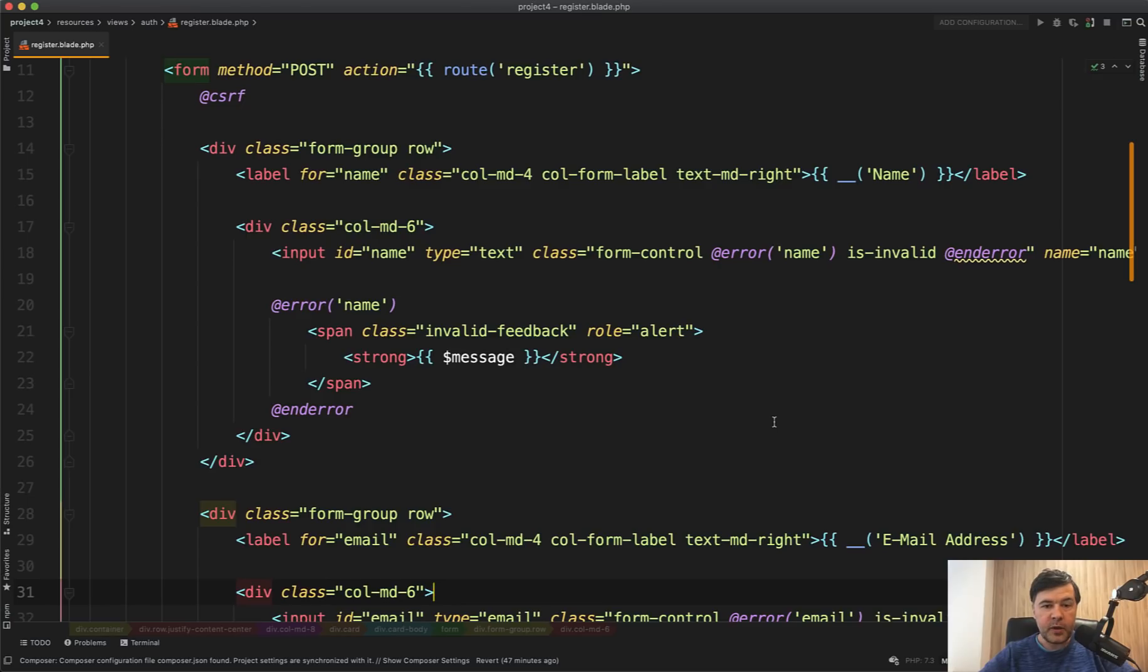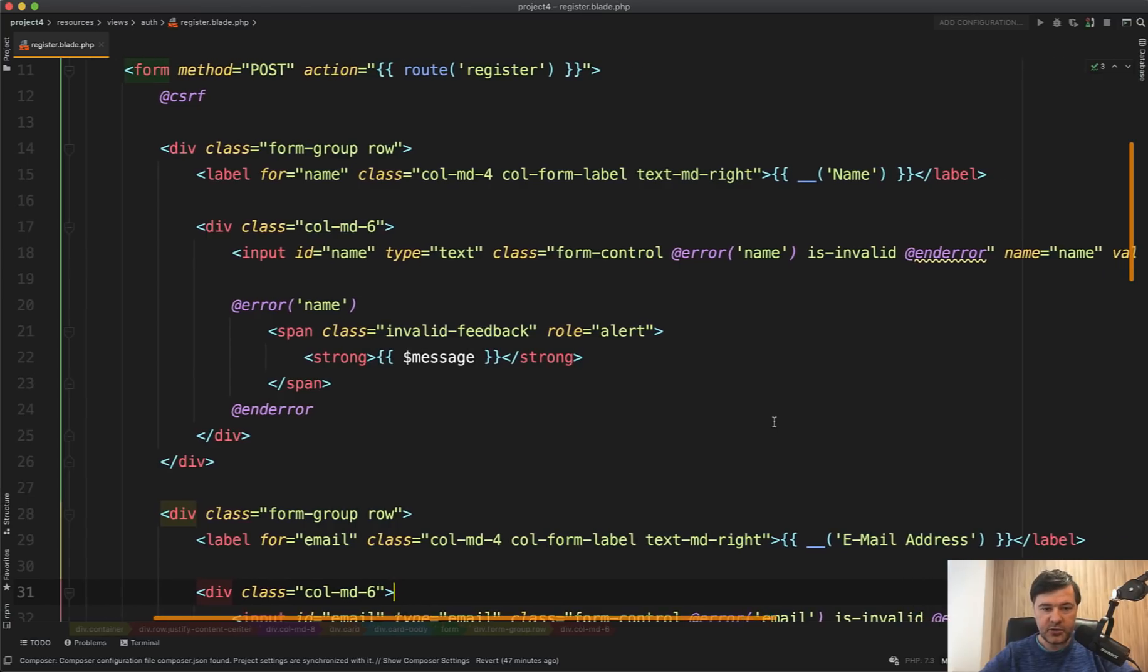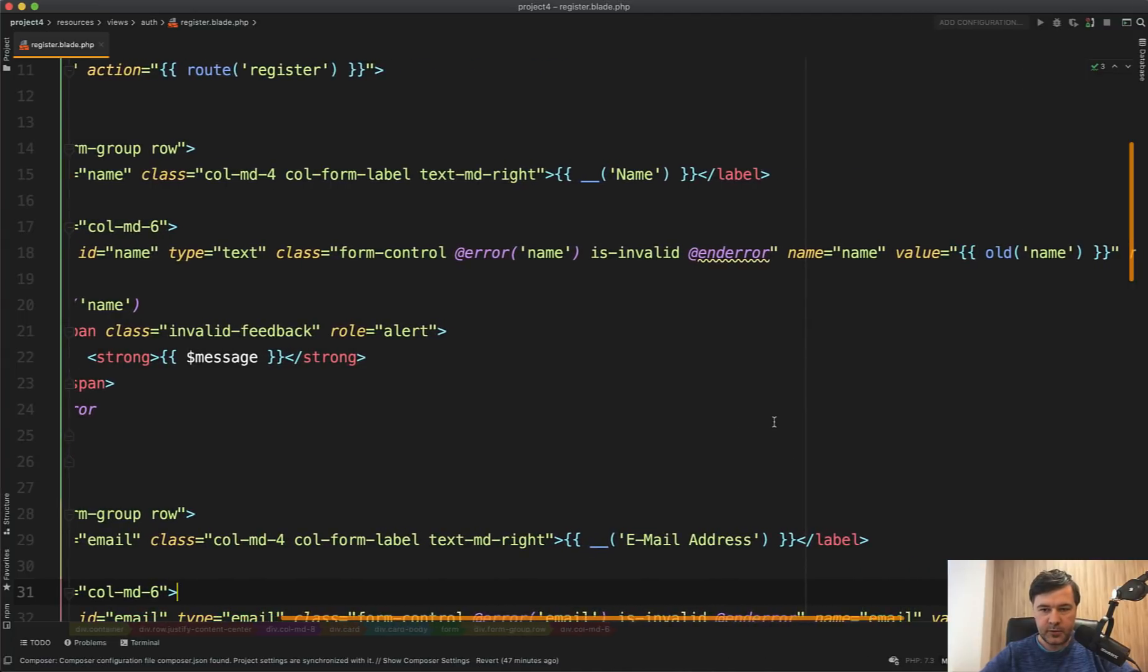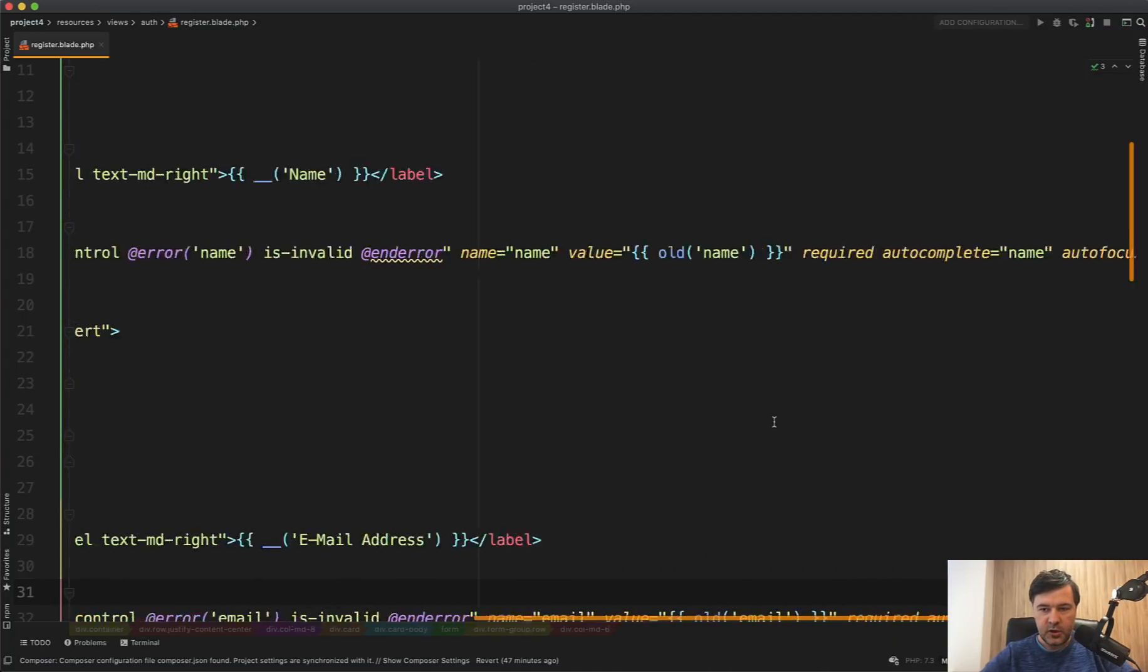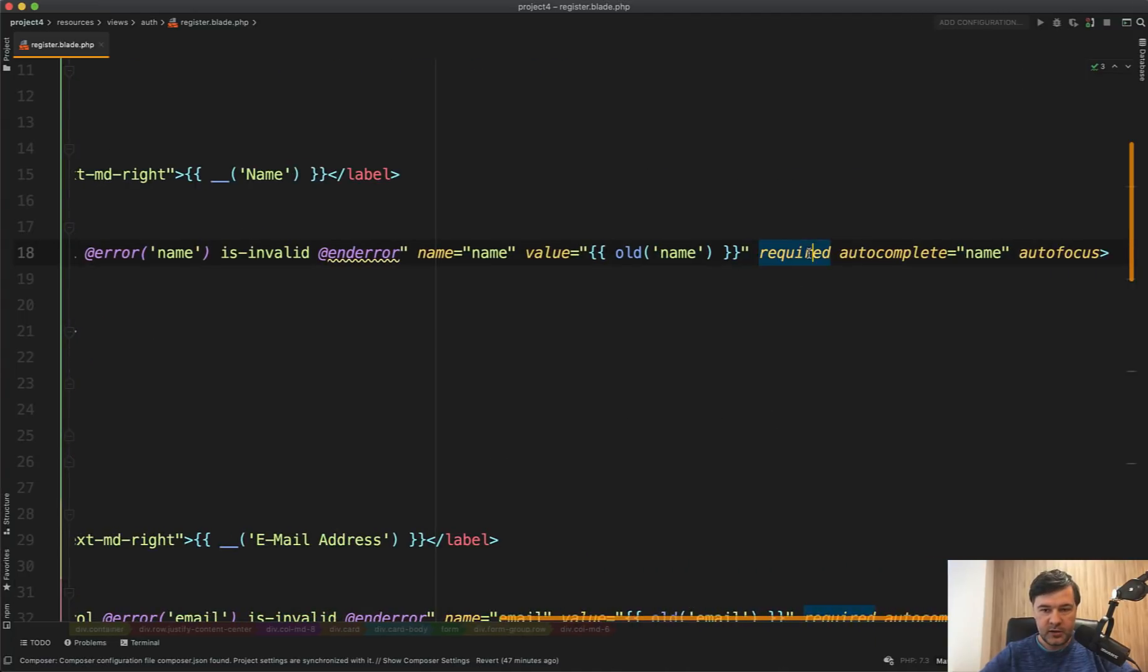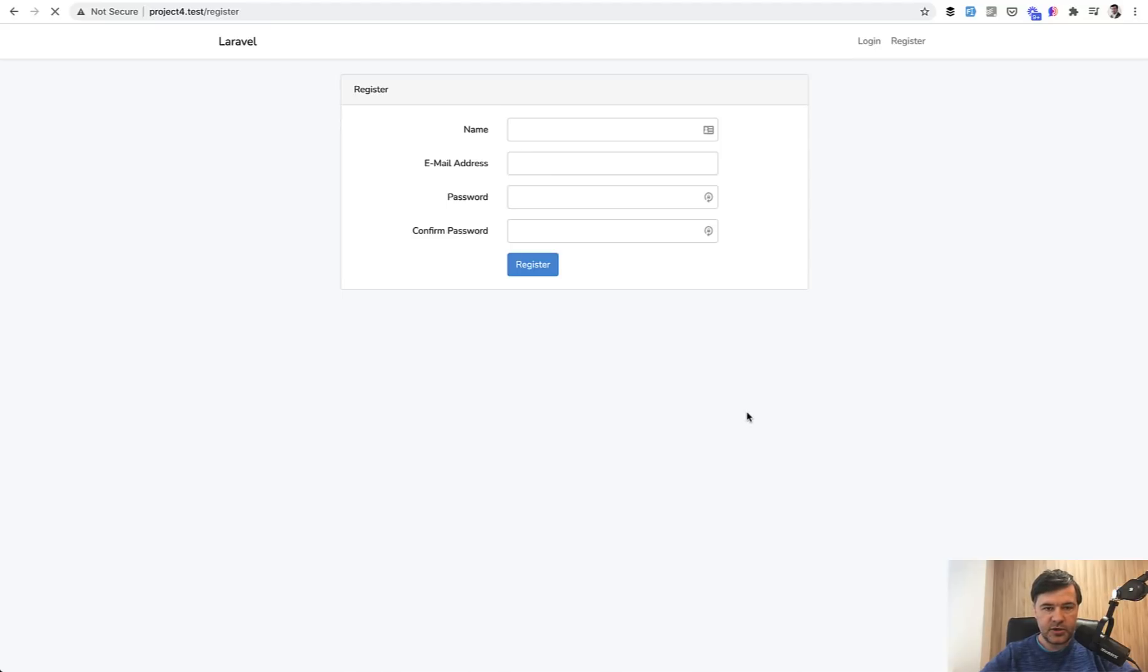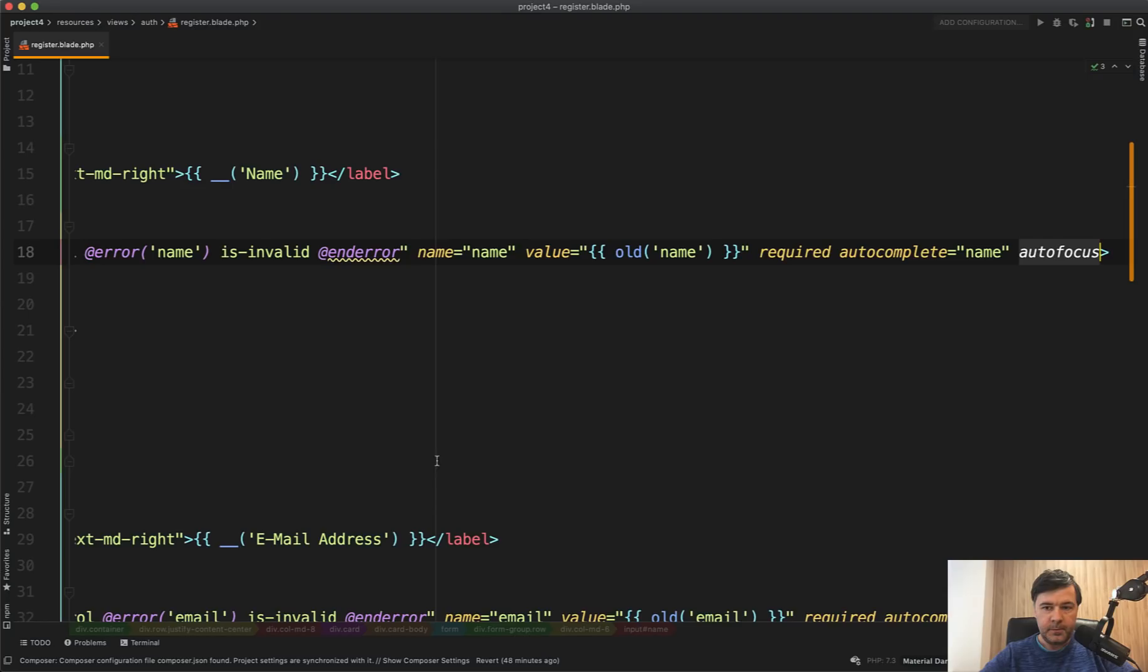Next, see how many attributes are additionally added to the inputs in Laravel UI, for example. Required, autocomplete, and autofocus. Autofocus will mean that the cursor will jump immediately to the first field, saving the user additional click or tab. And then autocomplete name, it will try to autocomplete your name from your browser settings.